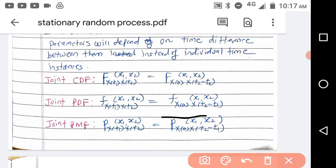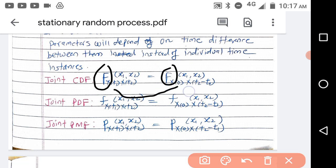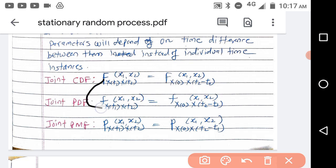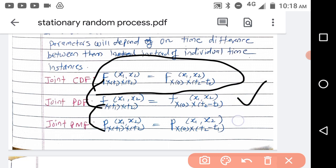The second order statistic for the wide sense stationary random process is not constant, but it depends on the time difference between the two instances. If this is the CDF, then it is dependent on t2 minus t1. So F(x; 0, t2-t1) — the CDF depends not on t1 and t2 individually, but on their difference t2 minus t1. That difference written as zero reflects the shift.